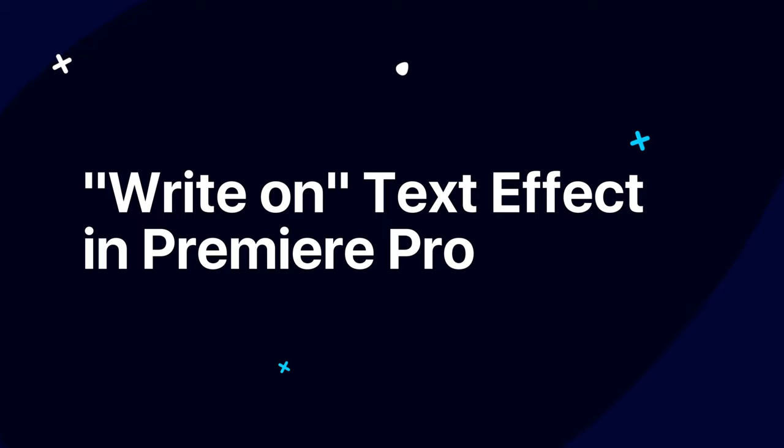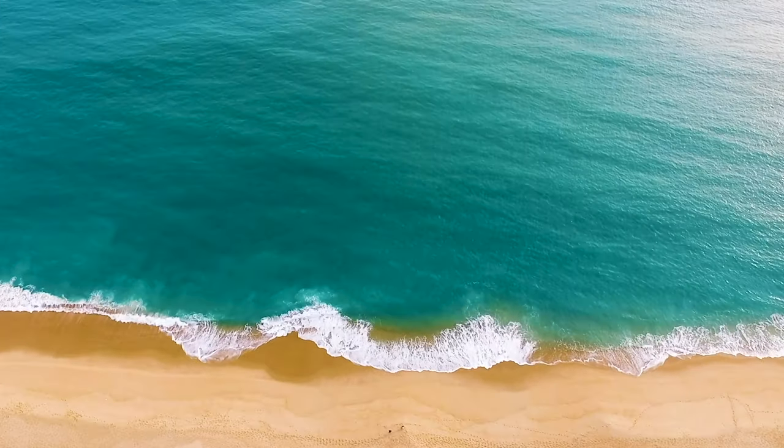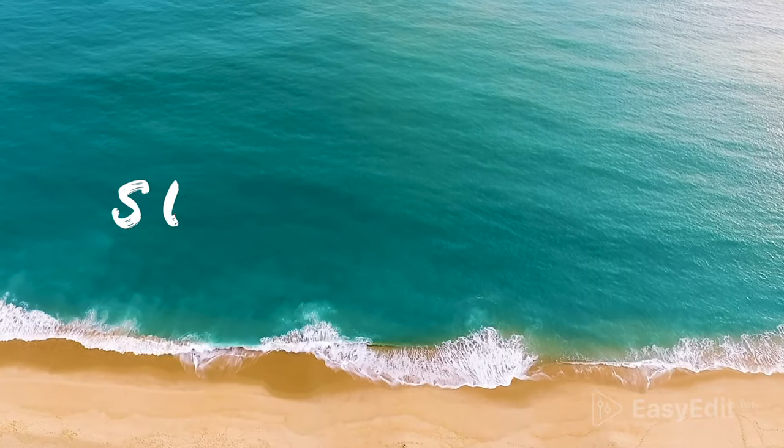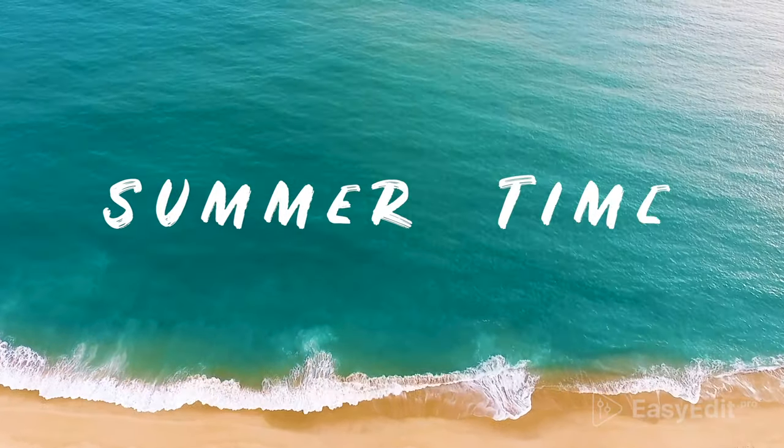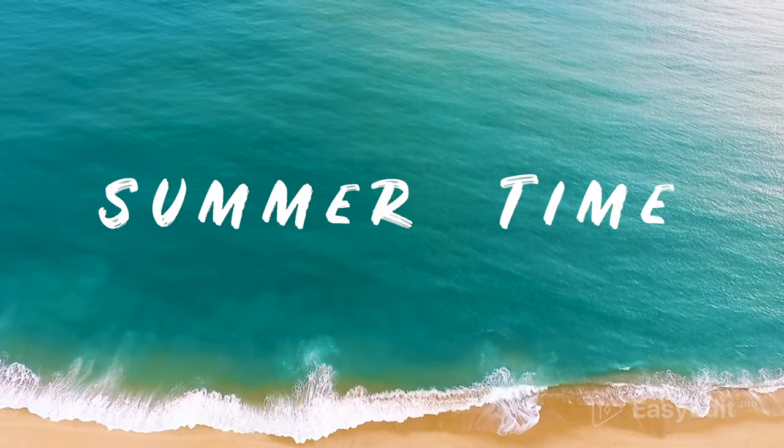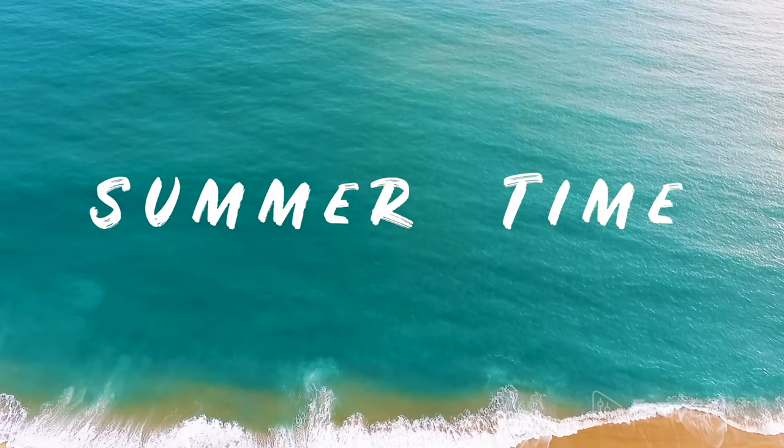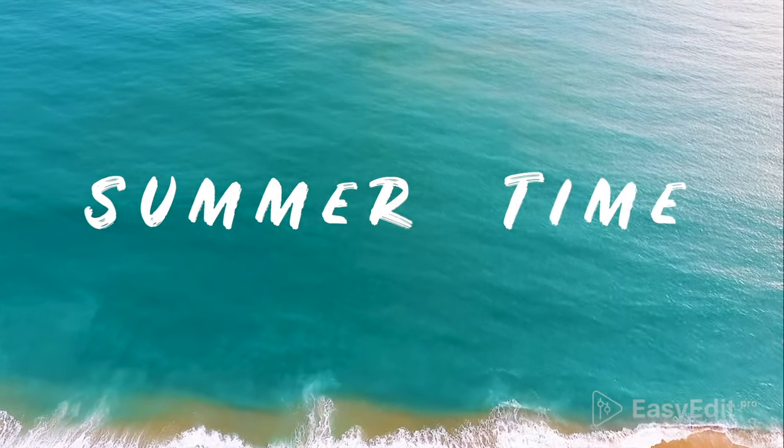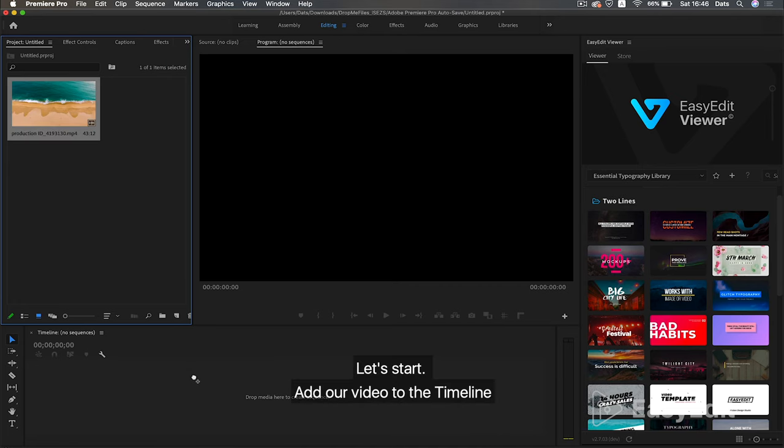Write on text effect in Premiere Pro. In this tutorial, we will learn how to create such titles with a handwriting effect.